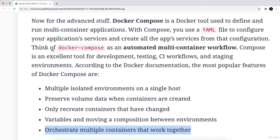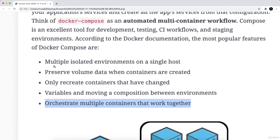Think of docker-compose as an automated multi-container workflow. Compose is an excellent tool for development, testing, CI workflows, and staging environments. According to Docker documentation, the most popular features of docker-compose are as follows.